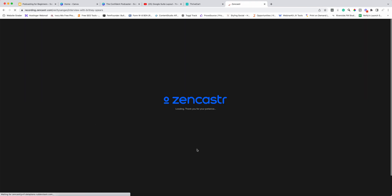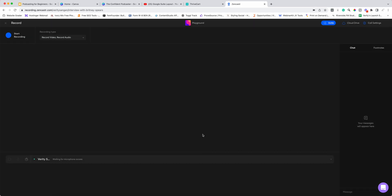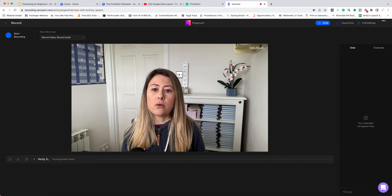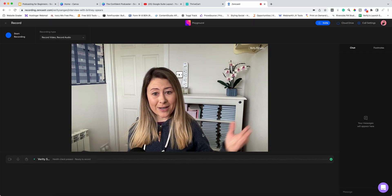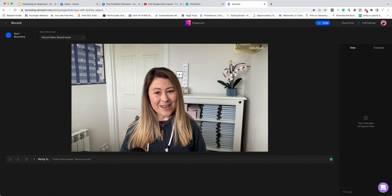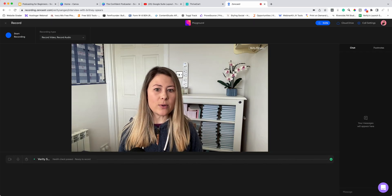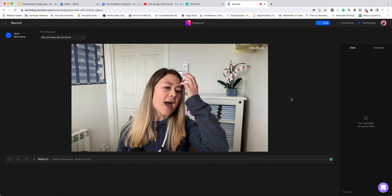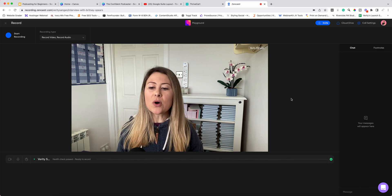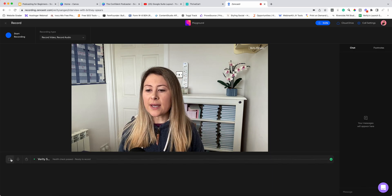Select whichever one works for you and then press 'Create.' It's going to take two seconds and you'll be taken through to your room. And look — you can actually see me with no makeup on!